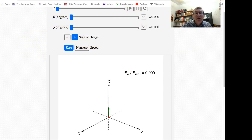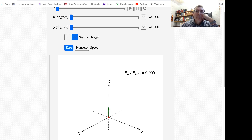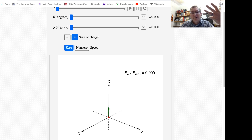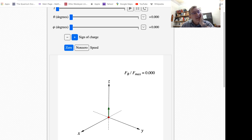Let's go to a simulation on WileyPlus. One thing we're going to have to get used to with the magnetic force that we were not required to deal with for the electric force is that we're going to need all three dimensions of space. So we'll need X, Y, and Z — all three. That makes the magnetic force a little more complicated, but that's just the way it is.